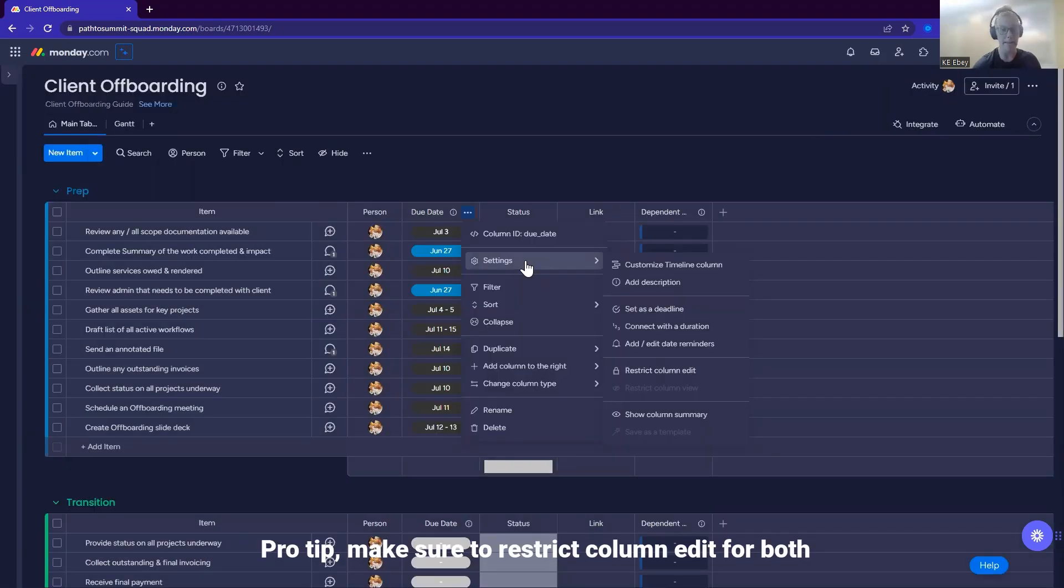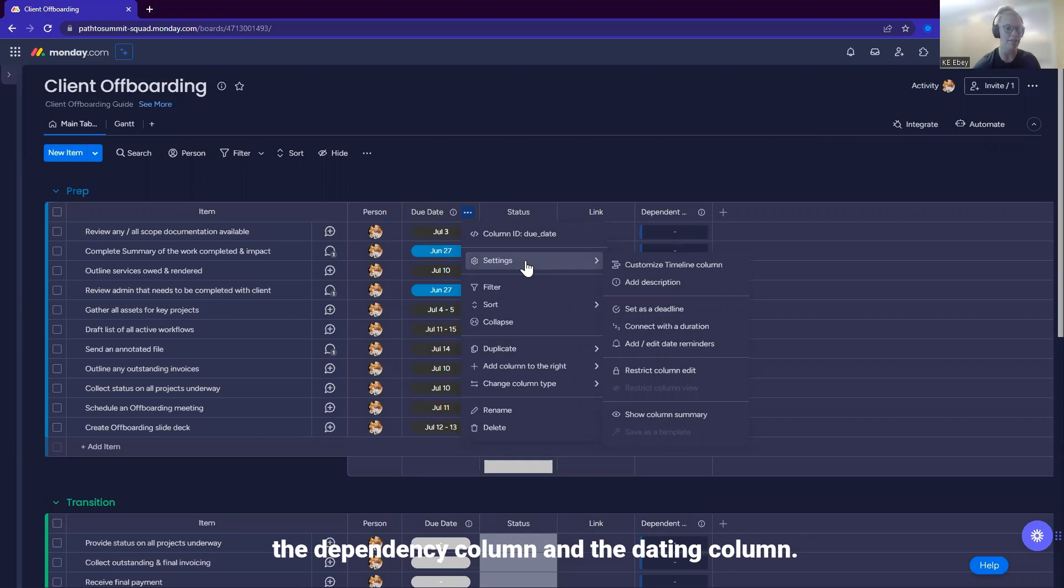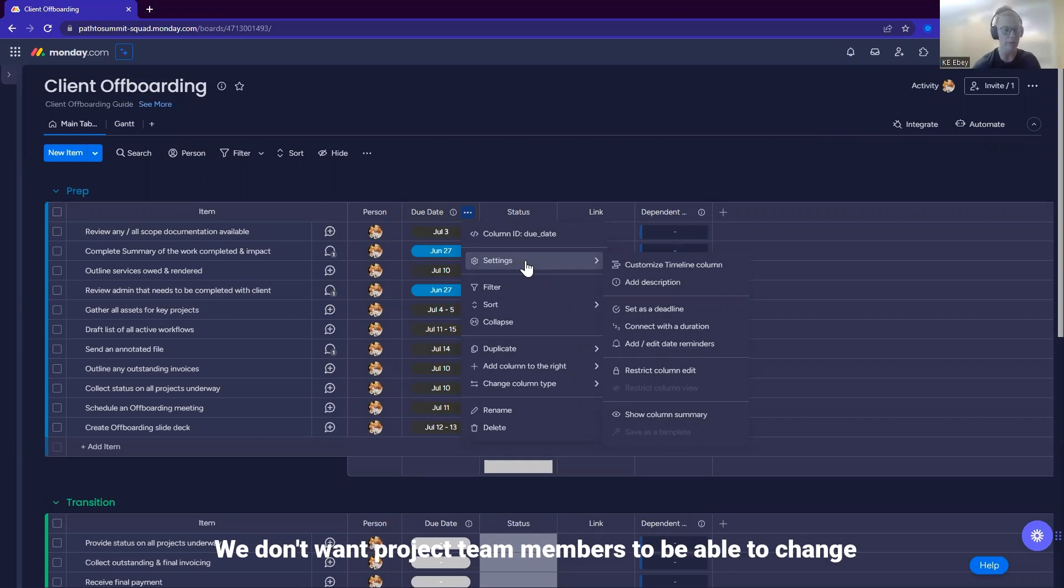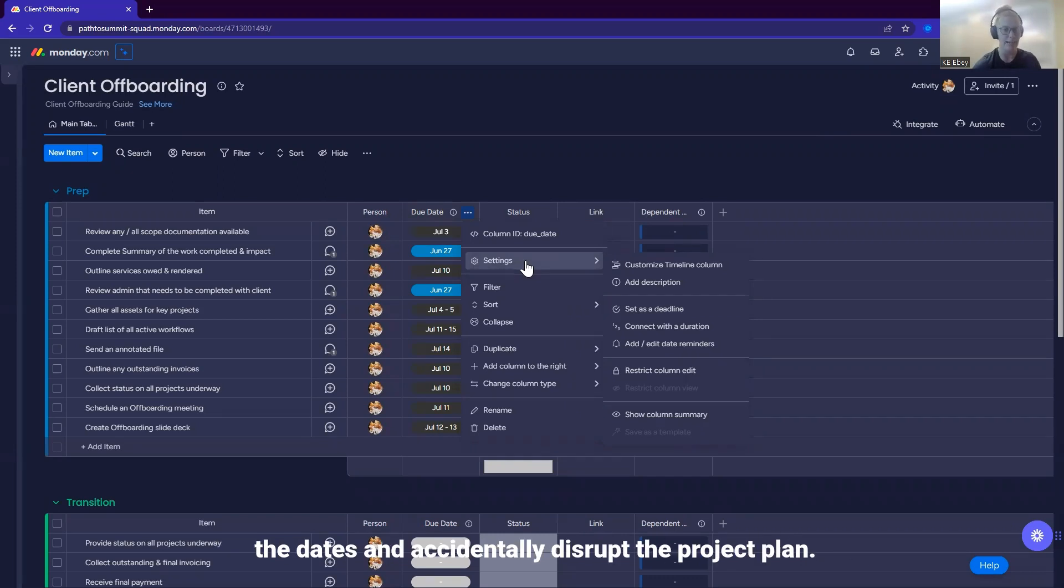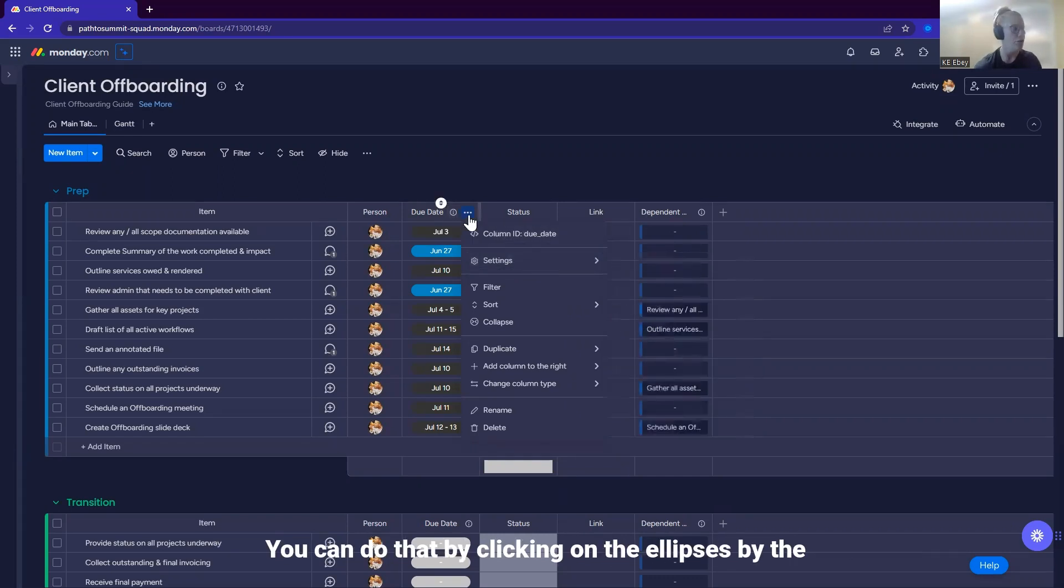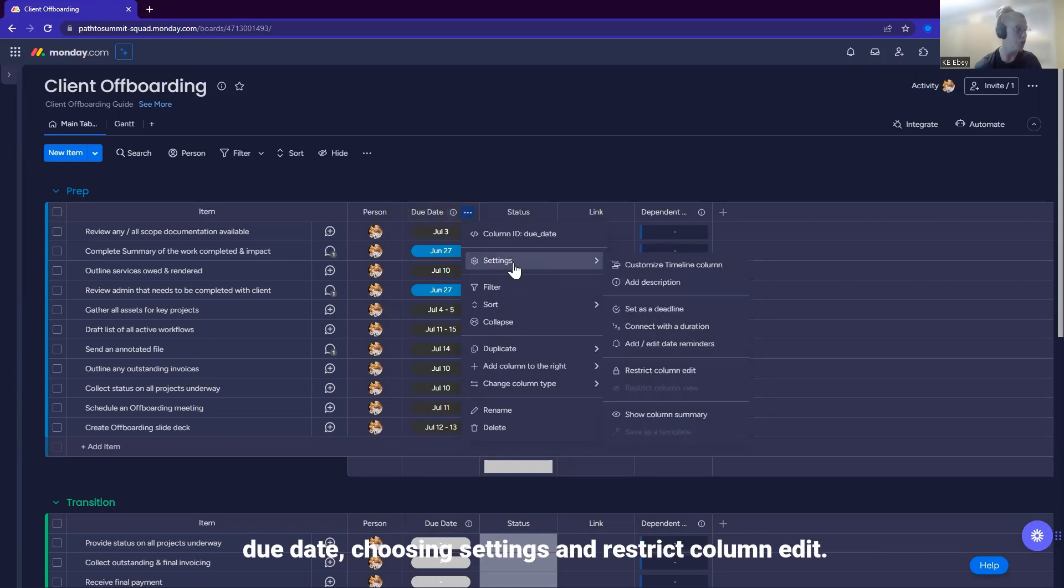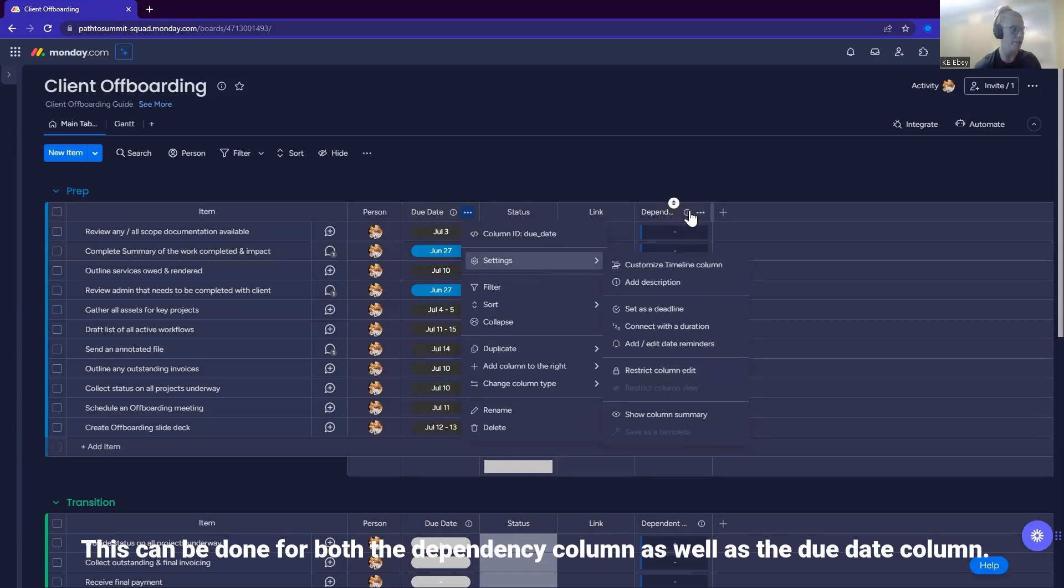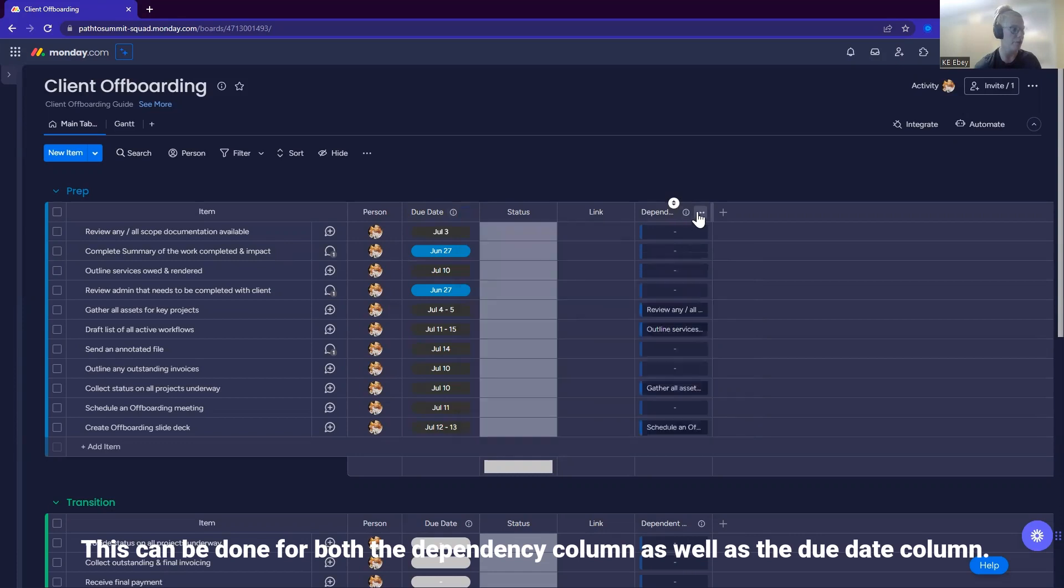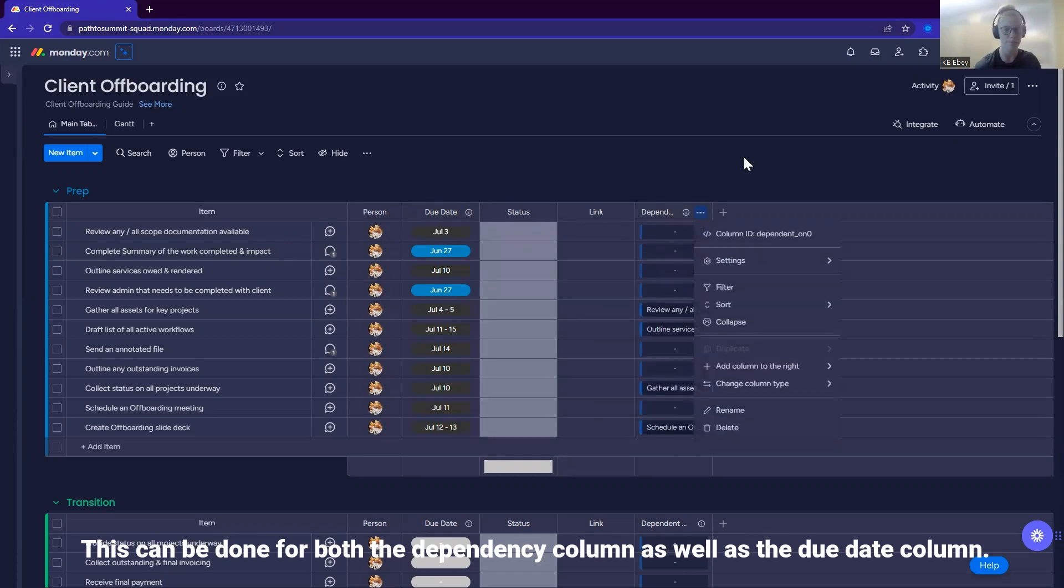Pro tip, make sure to restrict column edit for both the dependency column and the dating column. We don't want project team members to be able to change the dates and accidentally disrupt the project plan. You can do that by clicking on the ellipses by the due date, choosing settings and restrict column edit. This can be done for both the dependency column as well as the due date column.